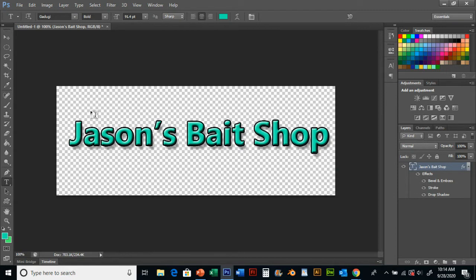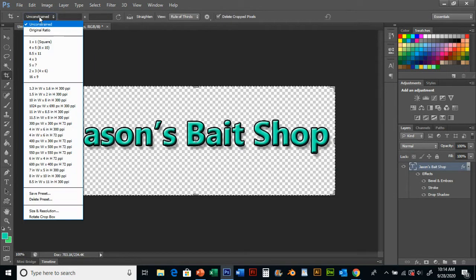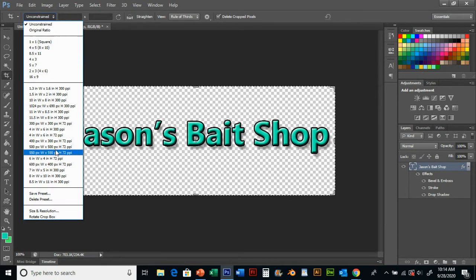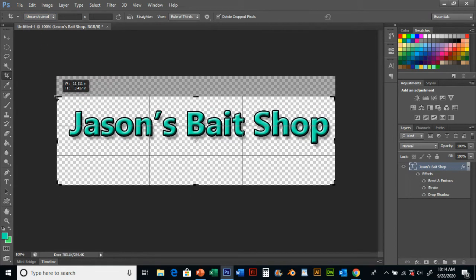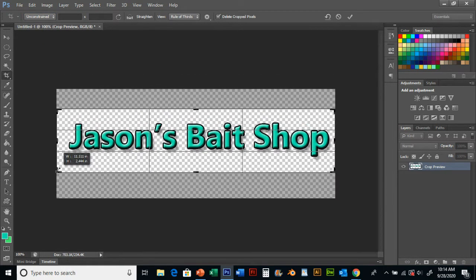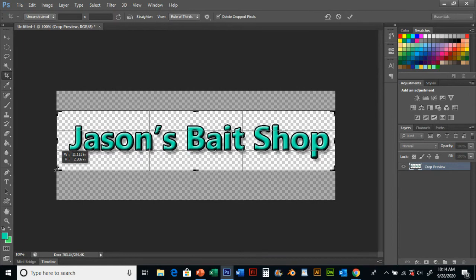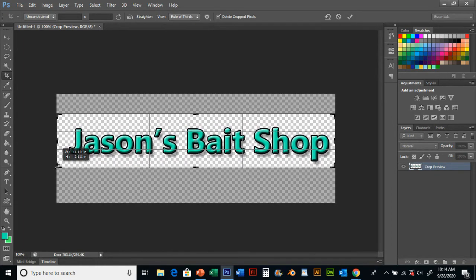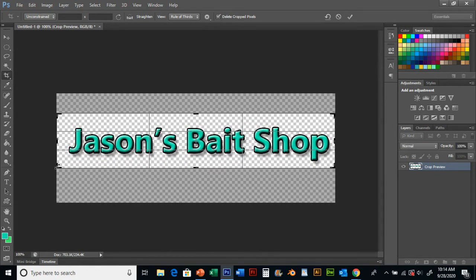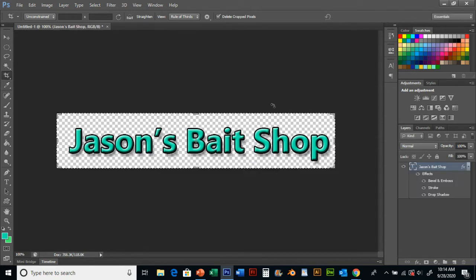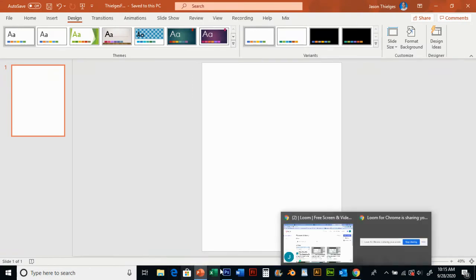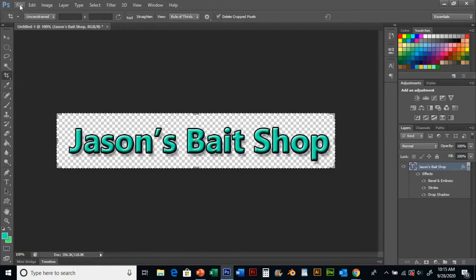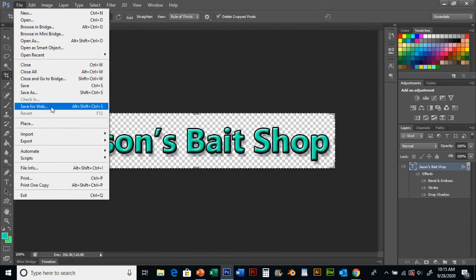I'm going to get rid of some of that dead space here. So I'm going to grab my crop tool, change my setting to make sure it's unconstrained, which allows me to do just a free crop of anything I want. I'm just going to cut out just for usability sake some of that dead space, hit the check mark. And here I am. I want to take this now and I want to save this as a type I can use in this PowerPoint. So I'm going to go file and save for web.